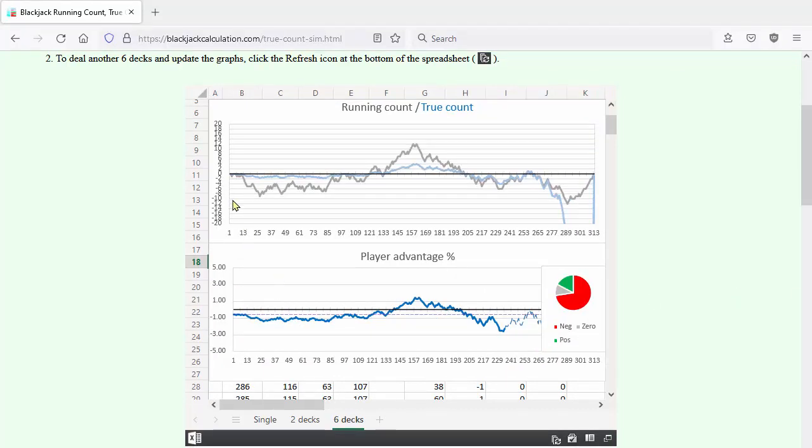The gray line shows the running count, which starts at zero, randomly varies above and below the zero line with equal probability, and ends at zero.